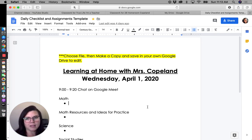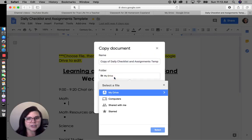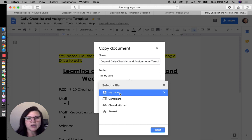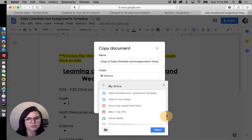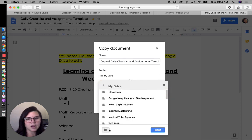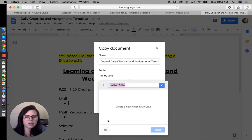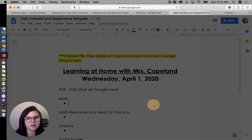This checklist is actually accessible to you — I have posted a link on my Instagram saved in my highlights. When you open it, choose File and then Make a Copy, and save it in your own Drive. You can see all of your folders within your Drive, and you can create a new folder — we could call it 'Distance Learning' — and put your copy in there.